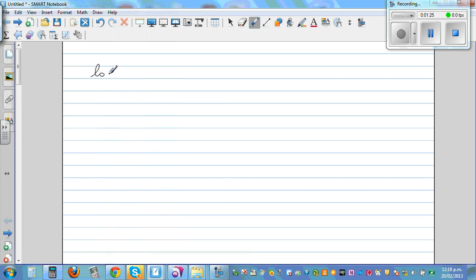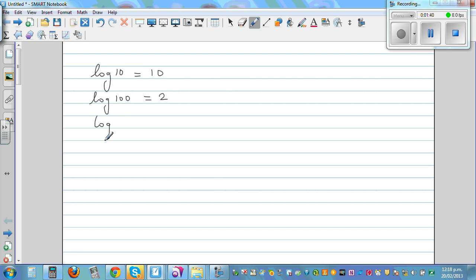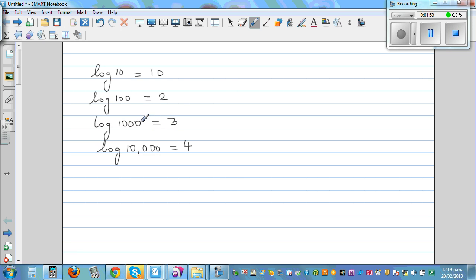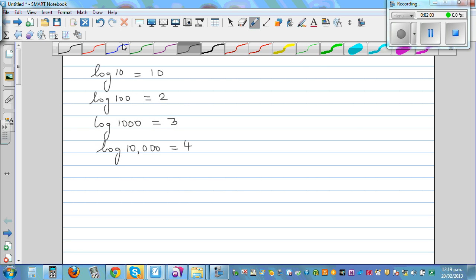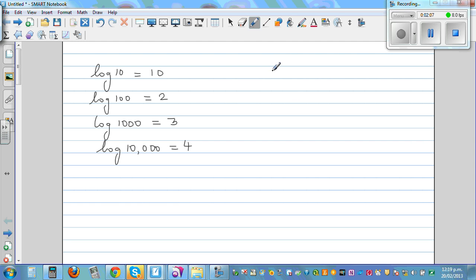So log of 10 is 1, log of 100 is 2, log of 1000 is 3, and log of 10,000 is 4. Now students often wonder where they'll use log. Log is used widely in science and maths. For example, suppose you want to solve an equation like 2 raised to x equals 50.